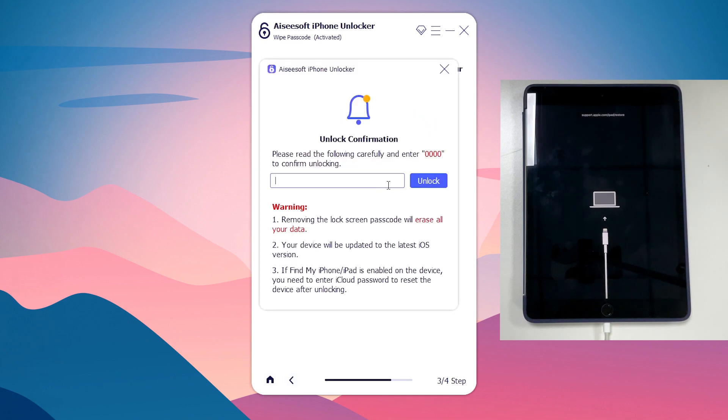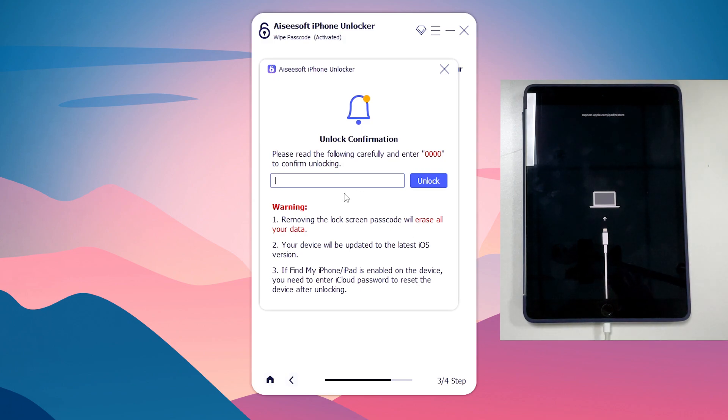Once the firmware is downloaded, you'll see a dialog box that says the unlocking process will erase all content and settings on your iPad. If you want to do that, enter 000 and hit Unlock button.